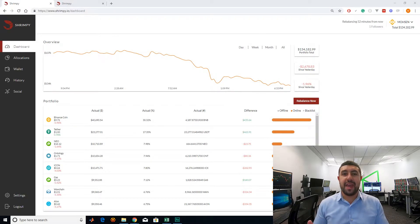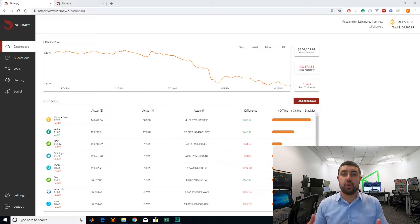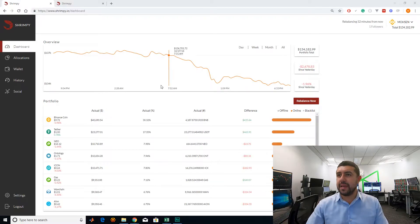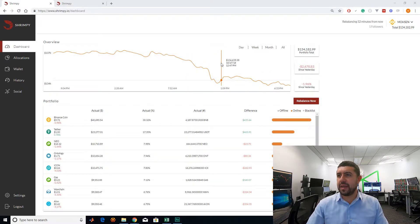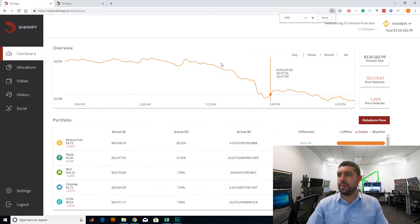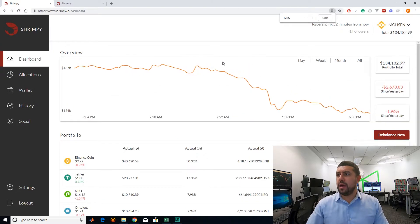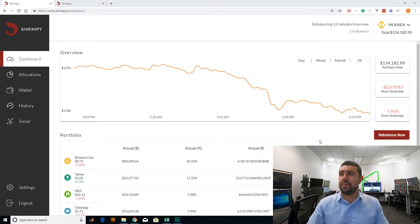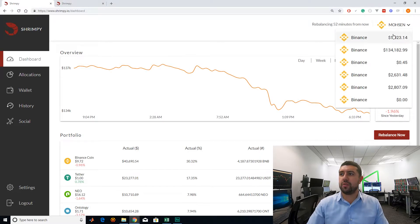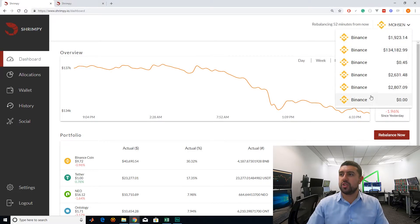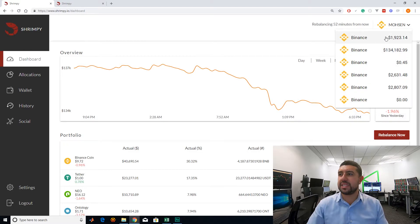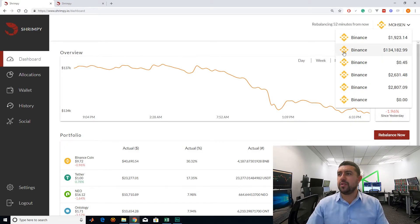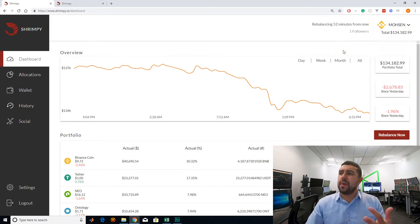Now, enough talk about that. Let's log into Shrimpy and actually see if it is a good tool to use to do our rebalancing. So I'm logged in right here and I'll just zoom in a bit. Once you log in, you're on your dashboard. Your dashboard is going to be the main page where you can select which account, which exchange you want to be looking at.